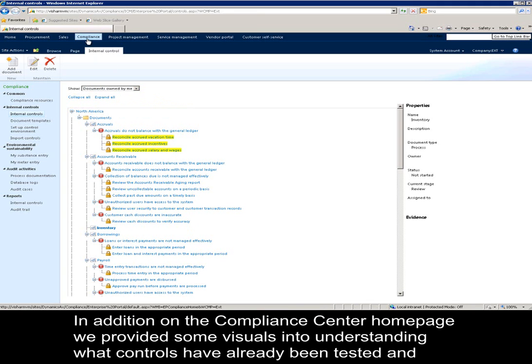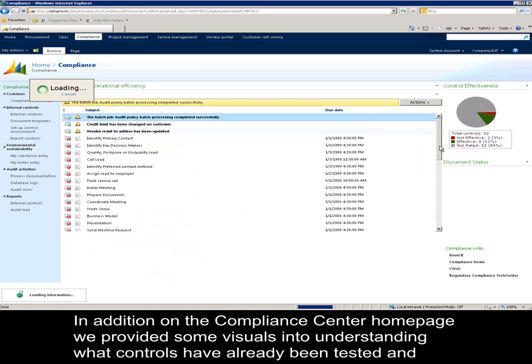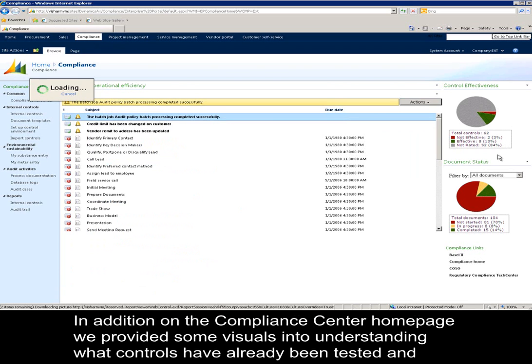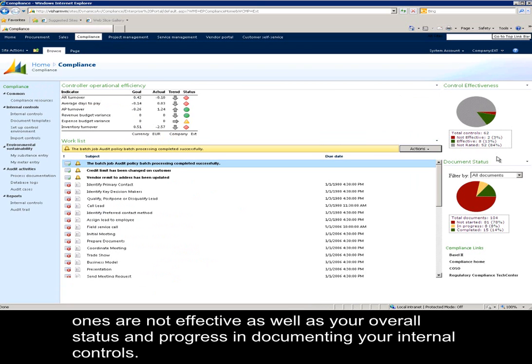In addition, on the Compliance Center homepage, we've provided some visuals into understanding what controls have already been tested and marked as effective, which ones are not effective, as well as your overall status and progress in documenting your internal controls.